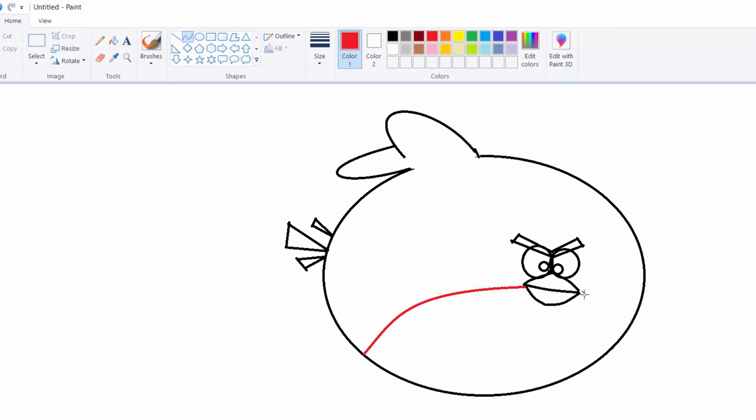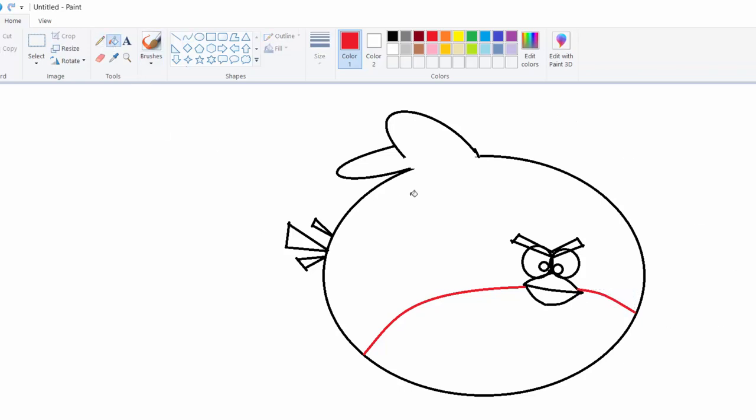Now do like this. And do like this. Now let's color. Red color we have to do here. Look, like this.